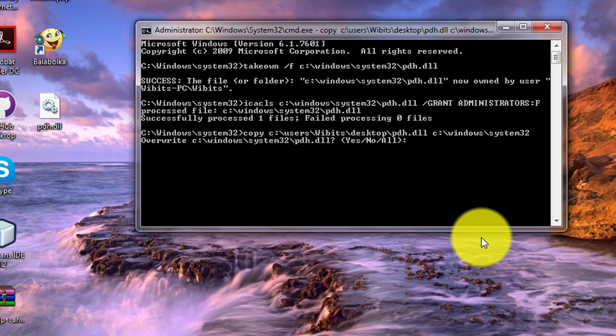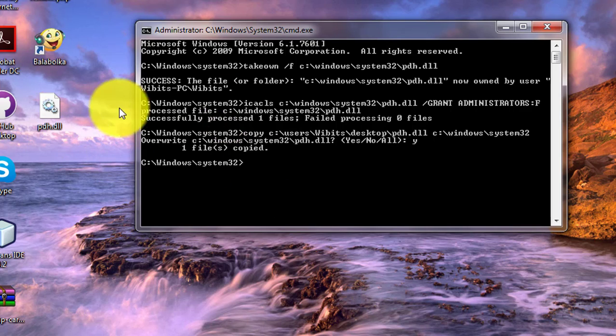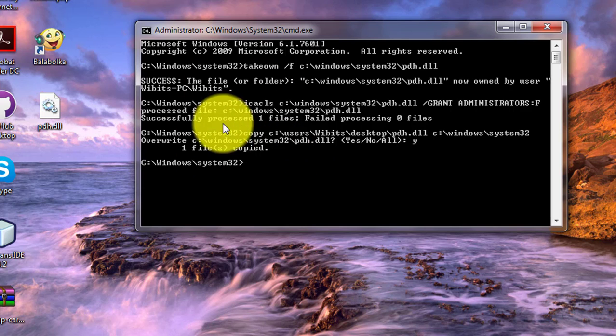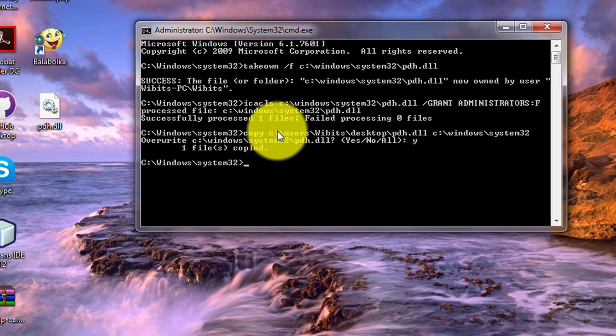Type yes. Good dll file successfully copied to system 32 folder. Type in order.